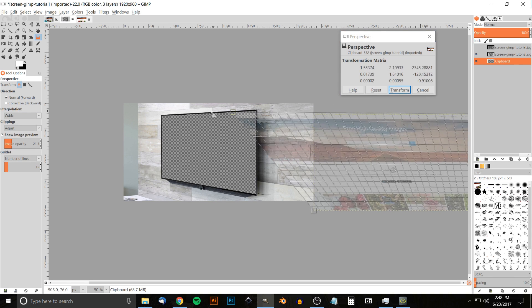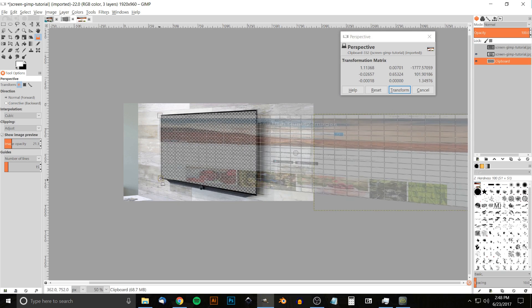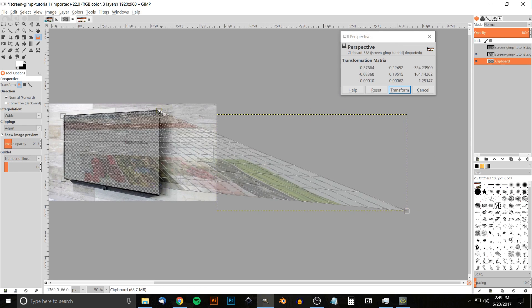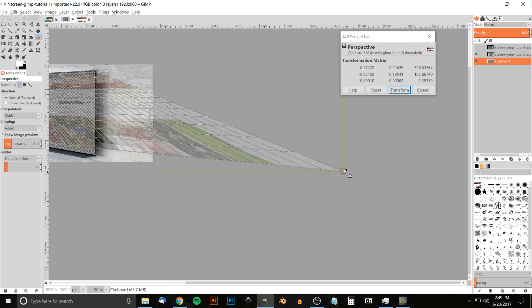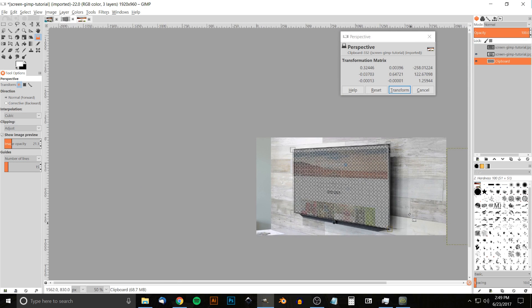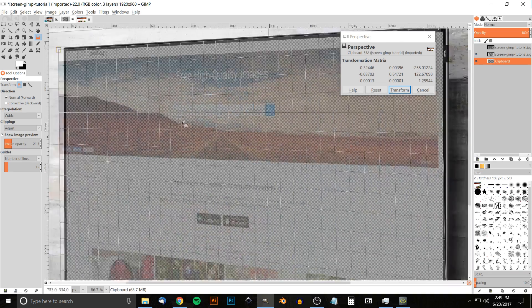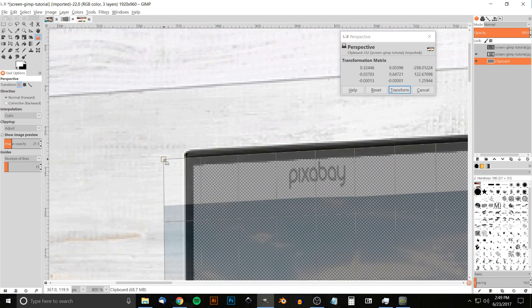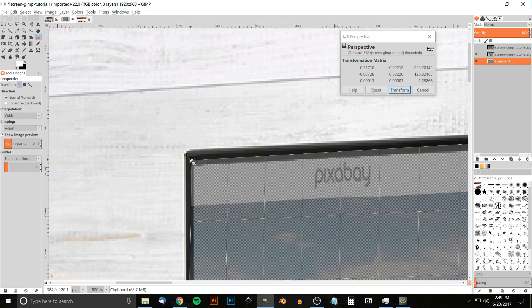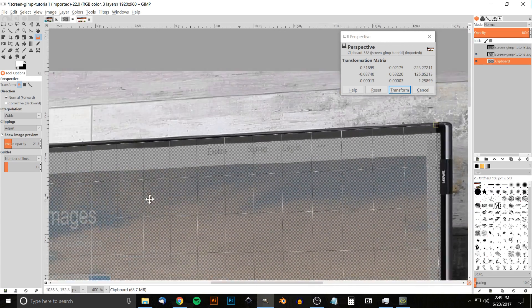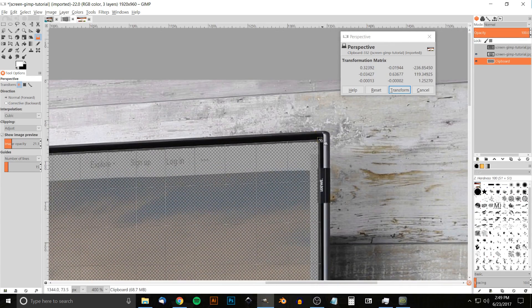With the Perspective tool, I'll take each of the corners and place them in the corners of the television. To move the page around, I'm just pressing down the mouse wheel and moving the mouse. I'll zoom in to align each corner on a granular level, placing each corner within the black frame of the TV, and do this with the rest of the corners.